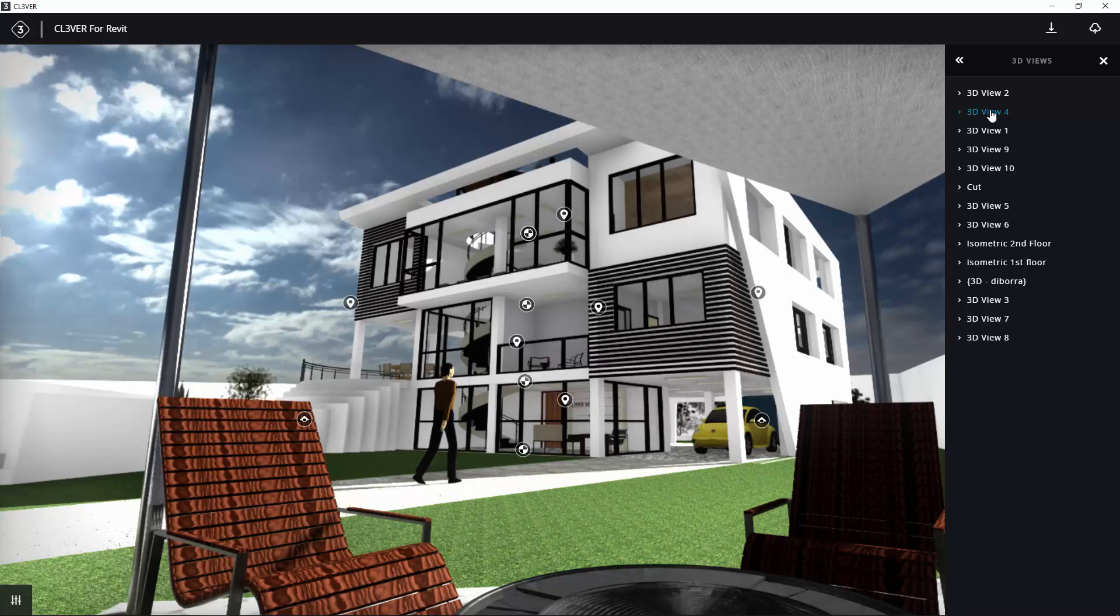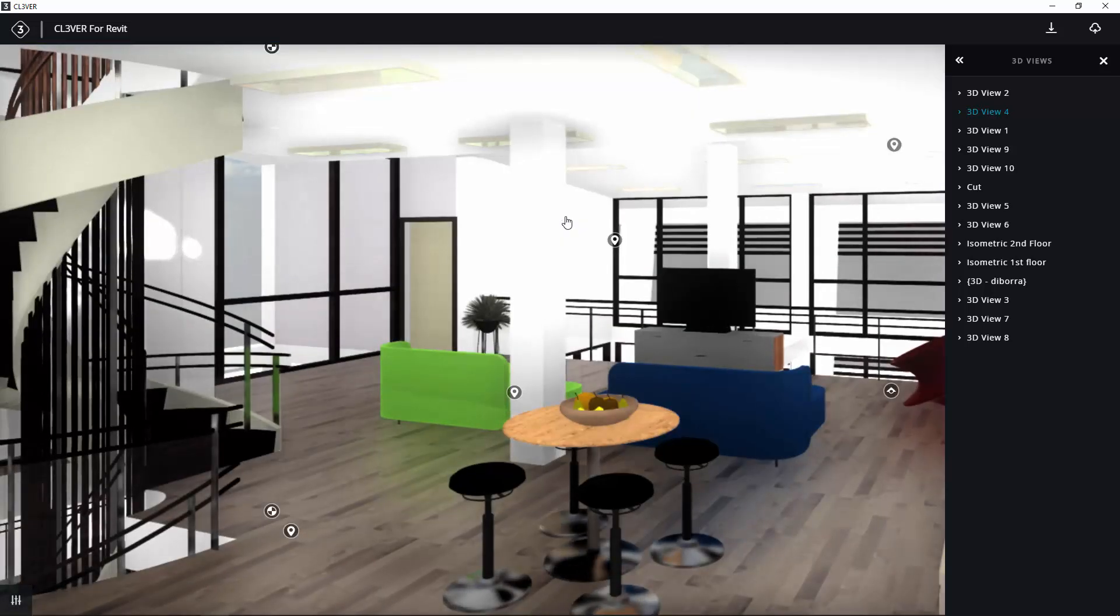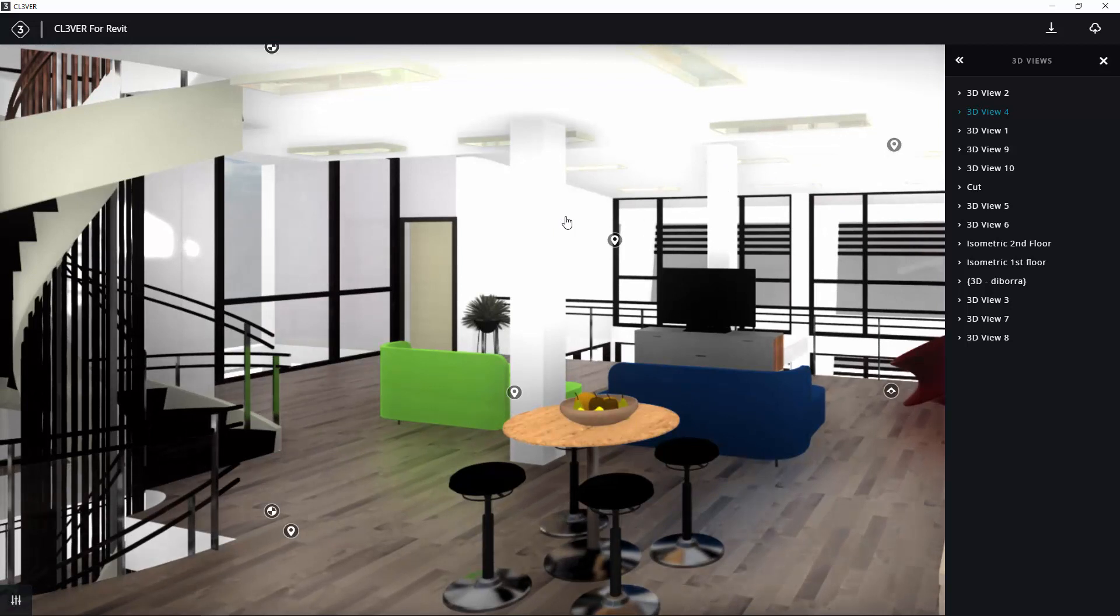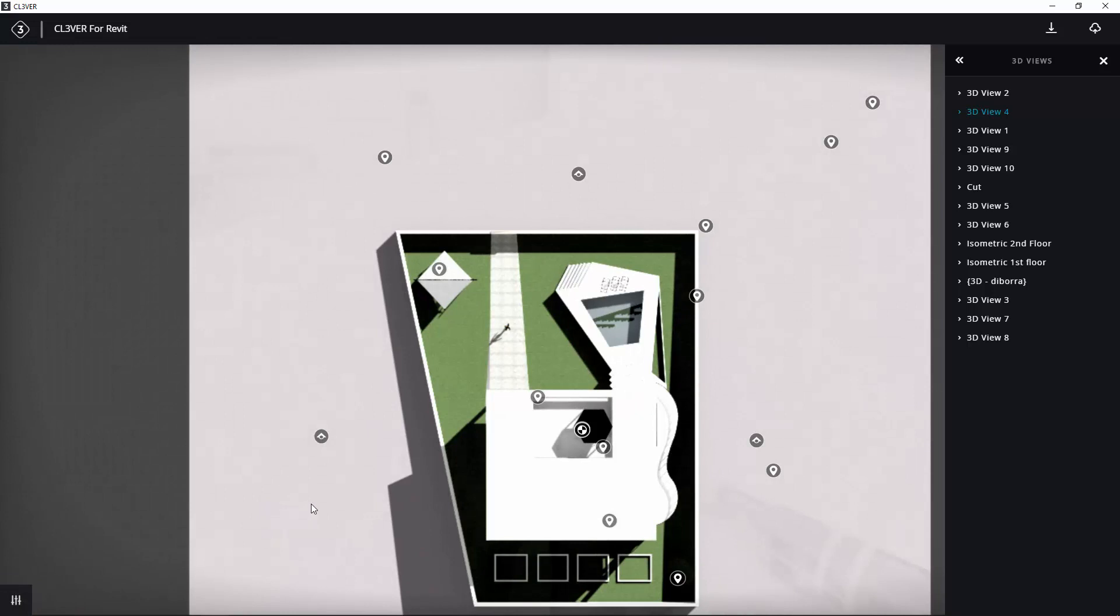You can also switch between views by clicking the icons in the viewport. There are separate icons for 3D views, for floor plans, and for elevations.